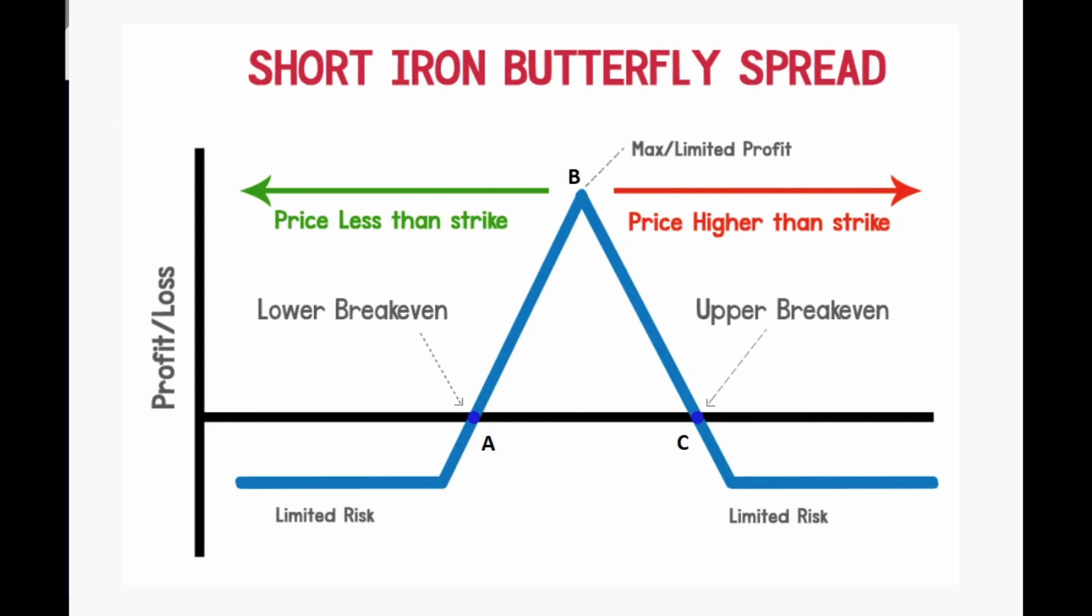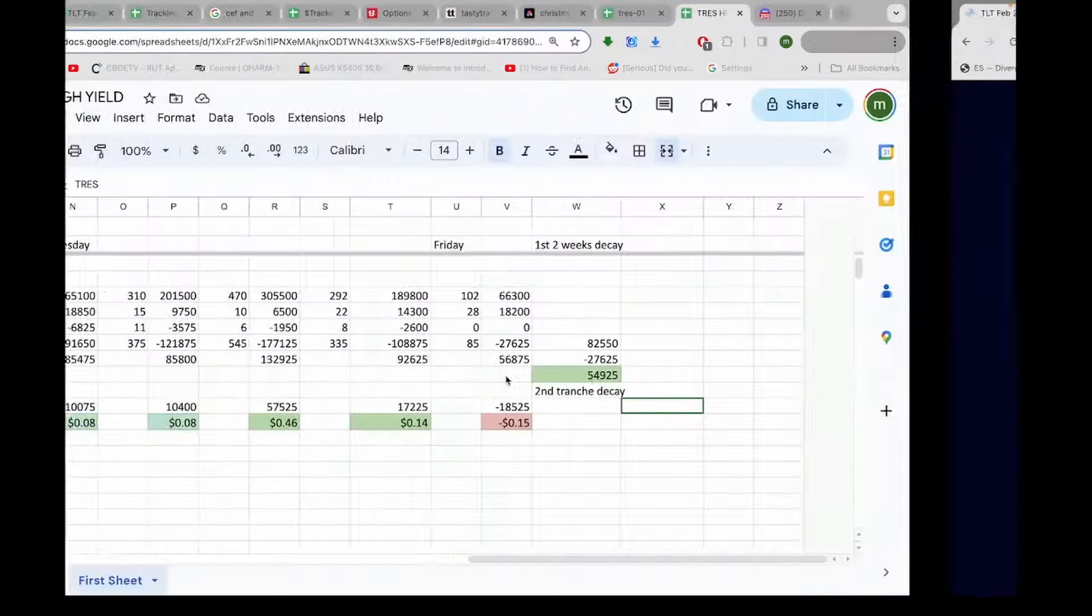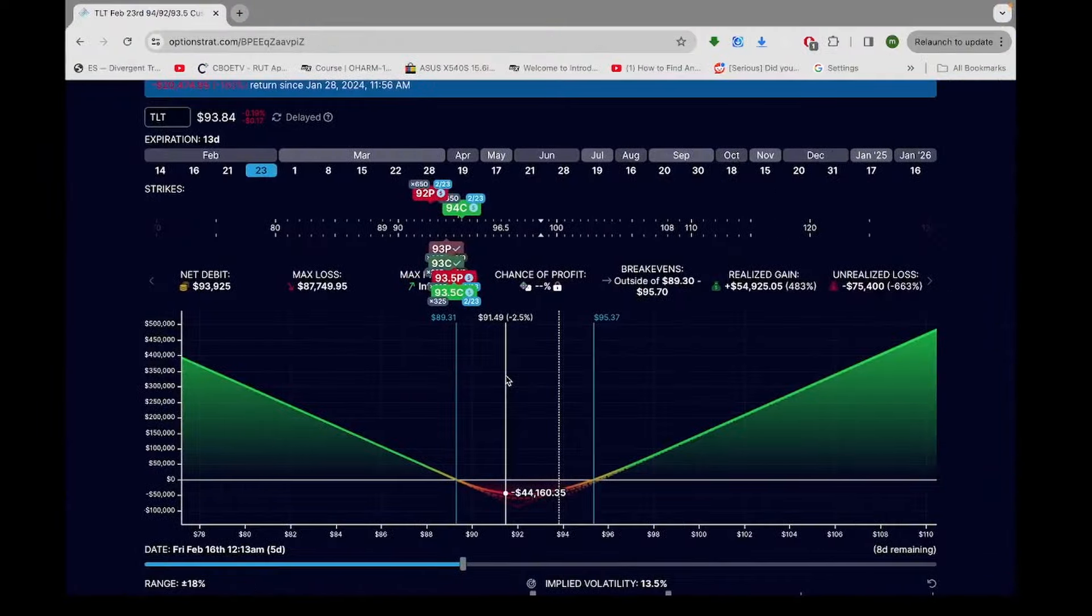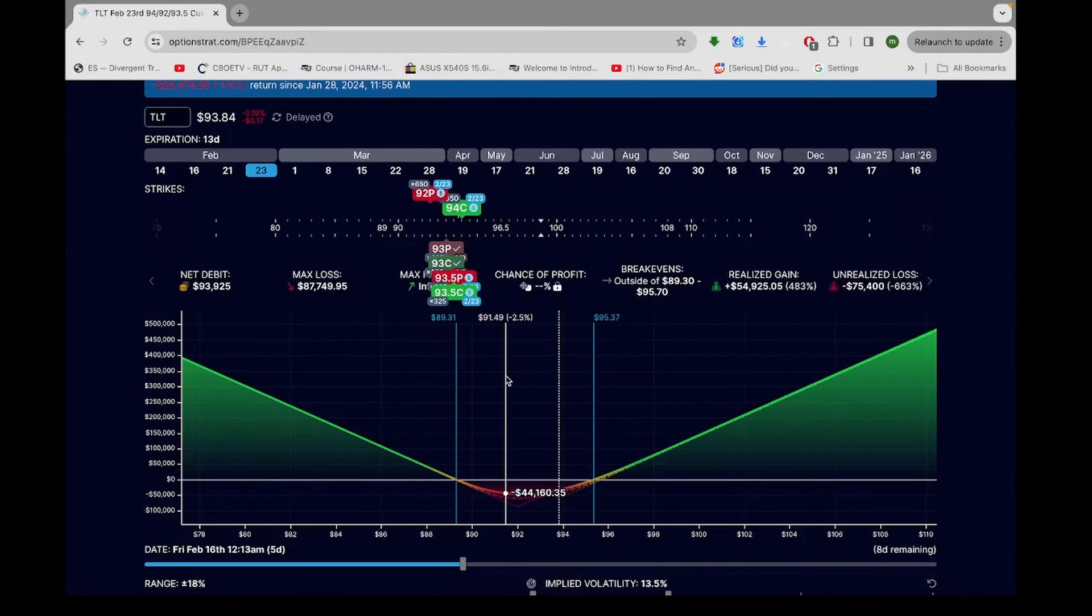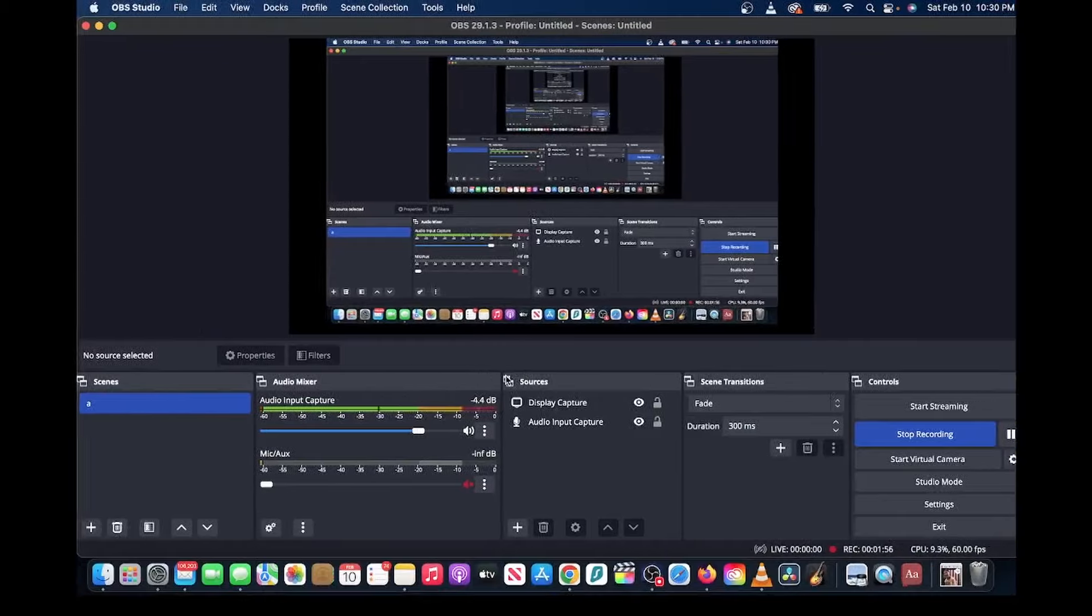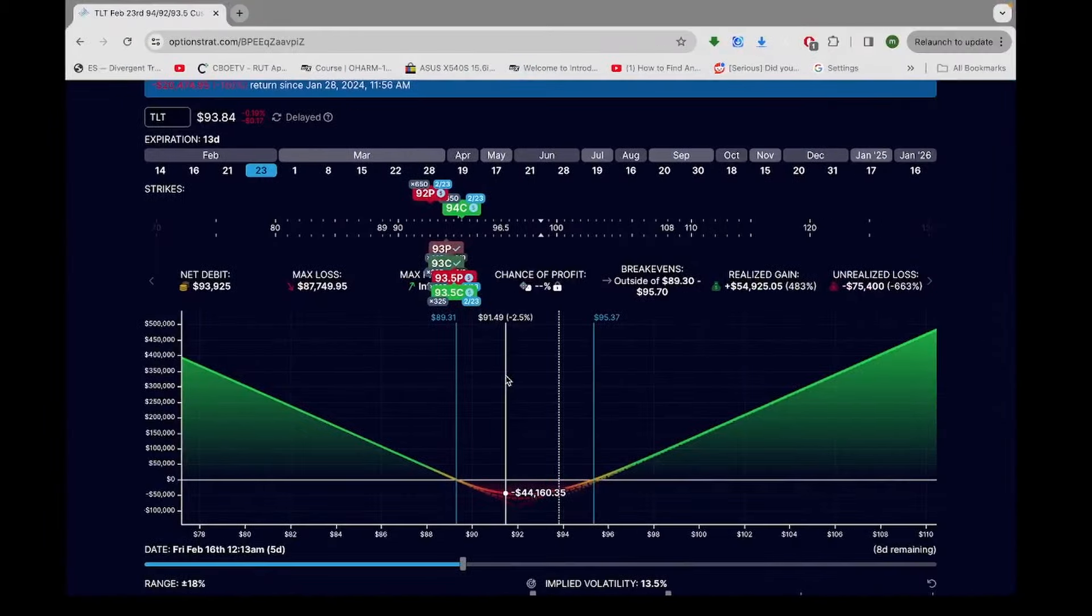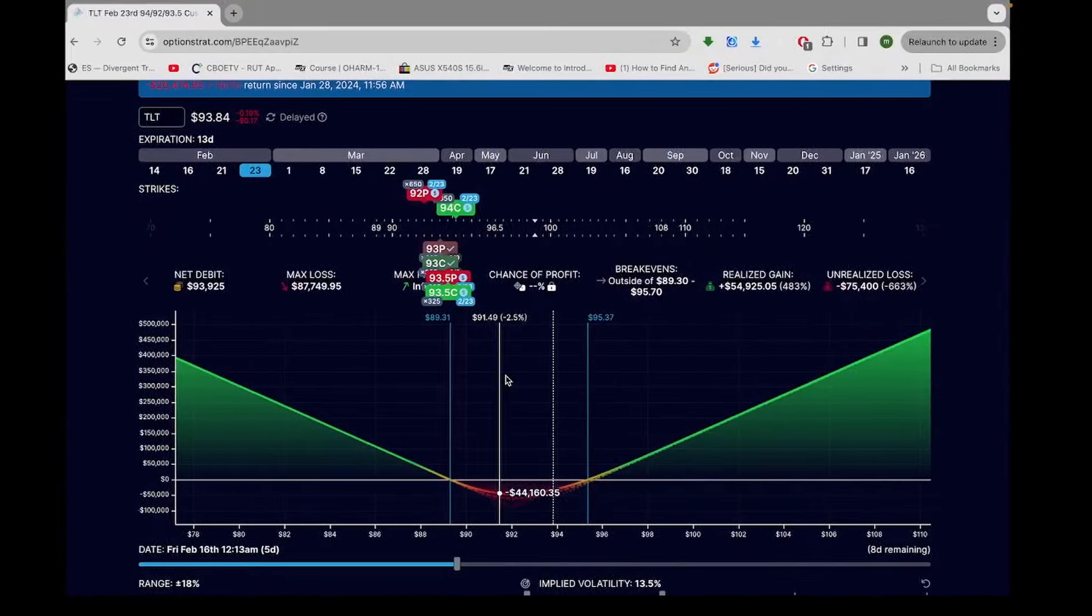It's called an iron. It's actually an unbalanced iron butterfly, or a ratio iron butterfly. And what it literally is, is it's a short straddle and a long strangle times two.